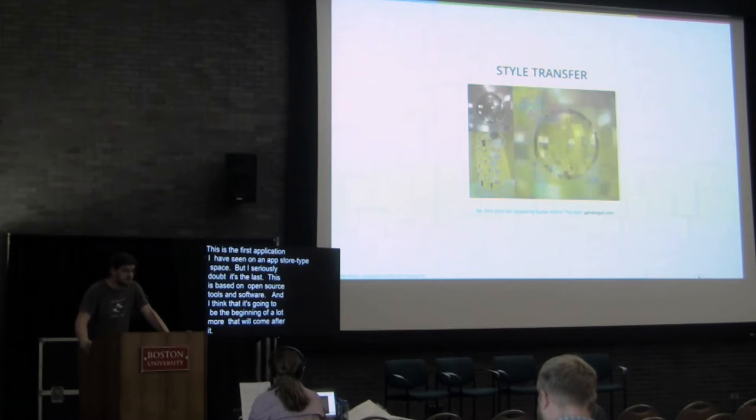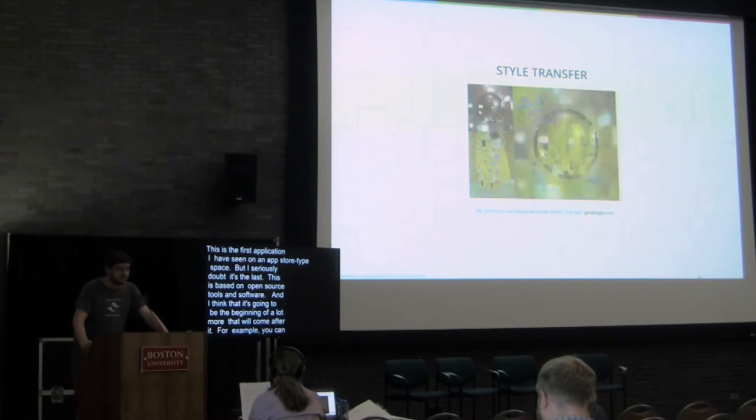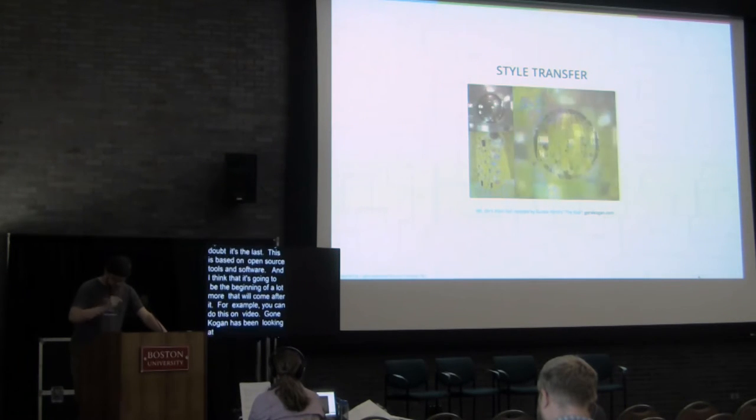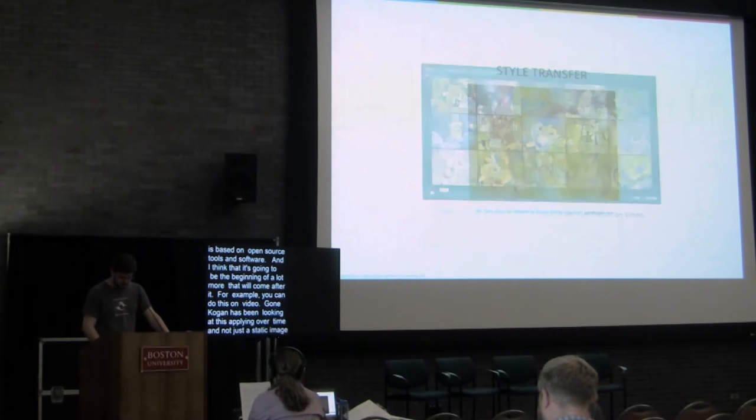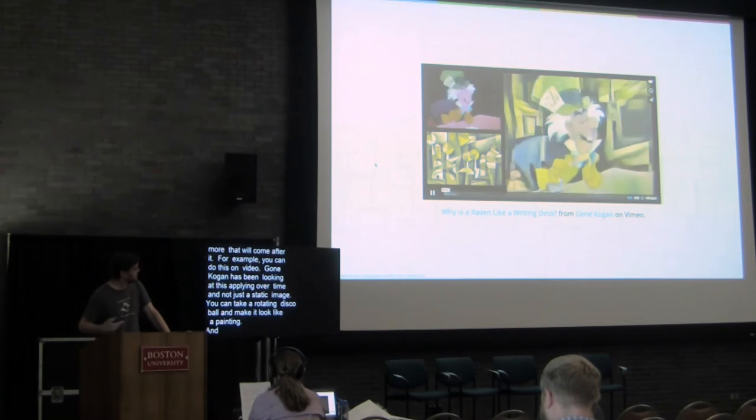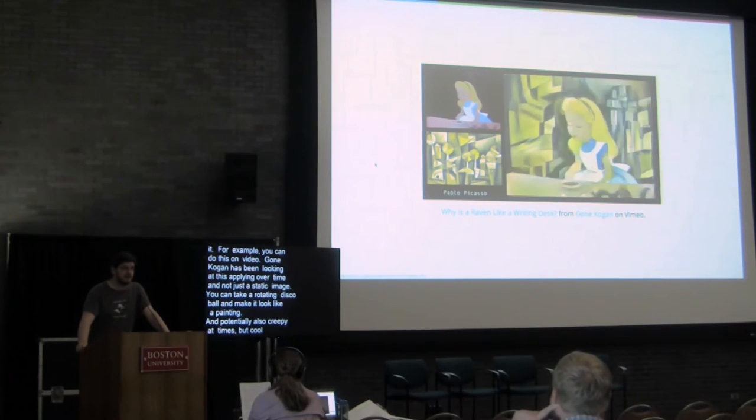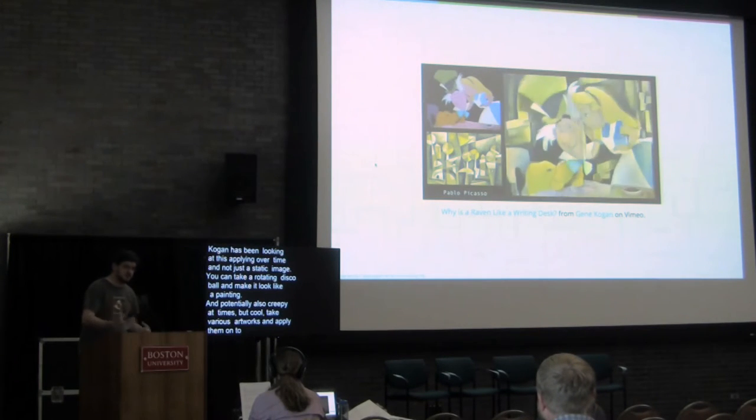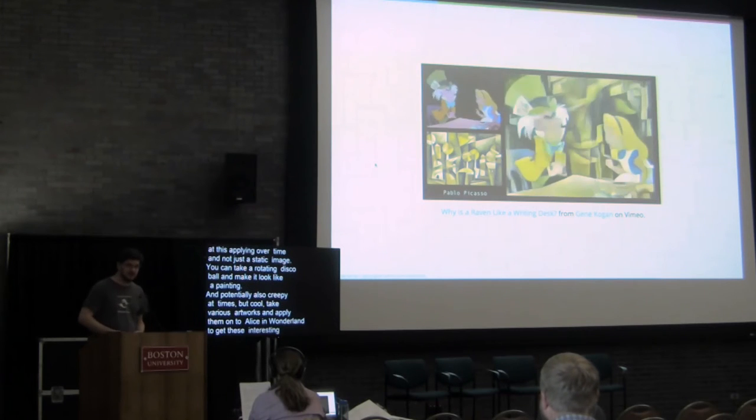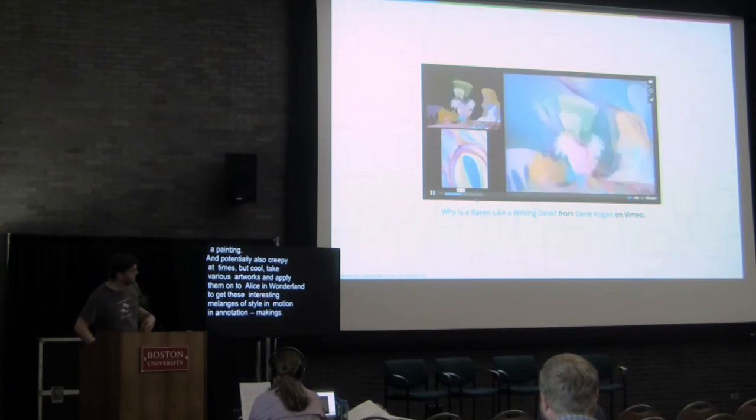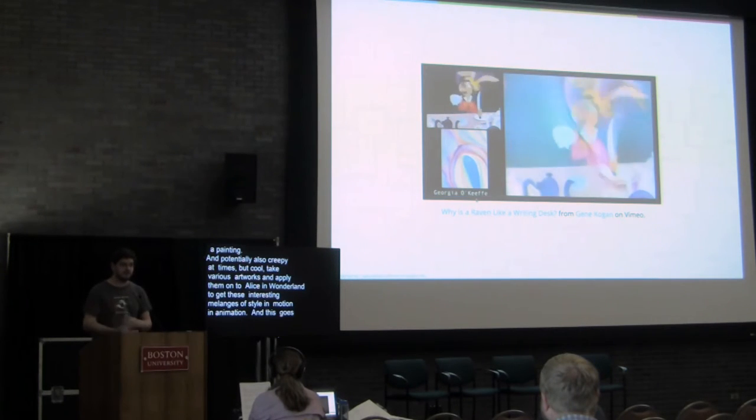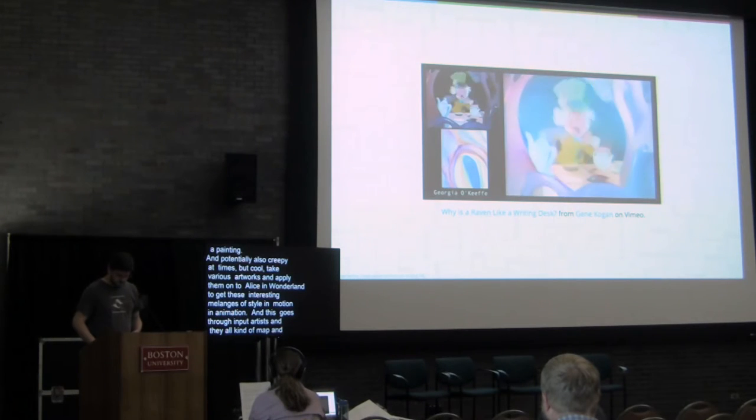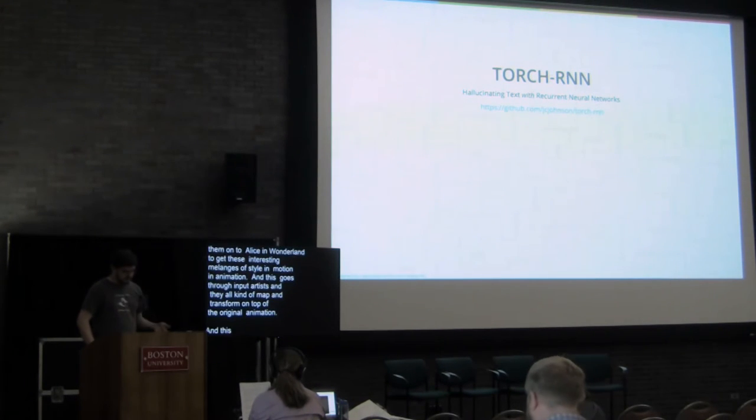For example, you can do this on video. Gene Kogan's also been experimenting around how you apply this process over time and not just on a static image, so that you can take a rotating disco ball and make it look like a Klimt painting or, potentially, also slightly creepy at times but very cool, you can take various different artworks and apply them onto Alice in Wonderland to get these really interesting kind of melanges of artistic style in motion in an animation. So this goes through a number of different artists as the input image, and they all kind of map and transform on top of the original animation.